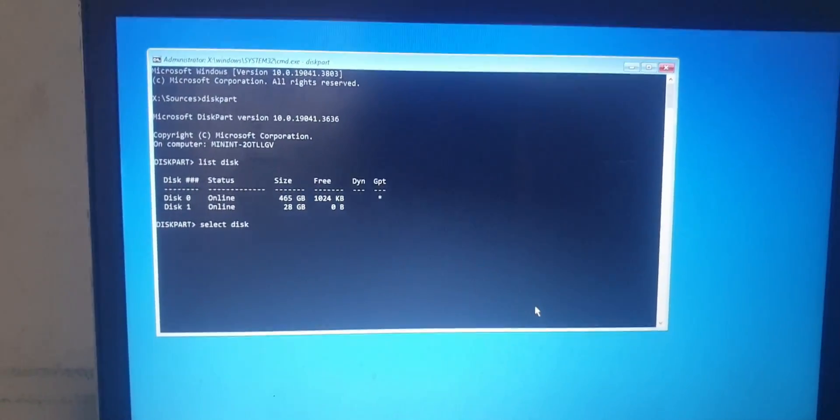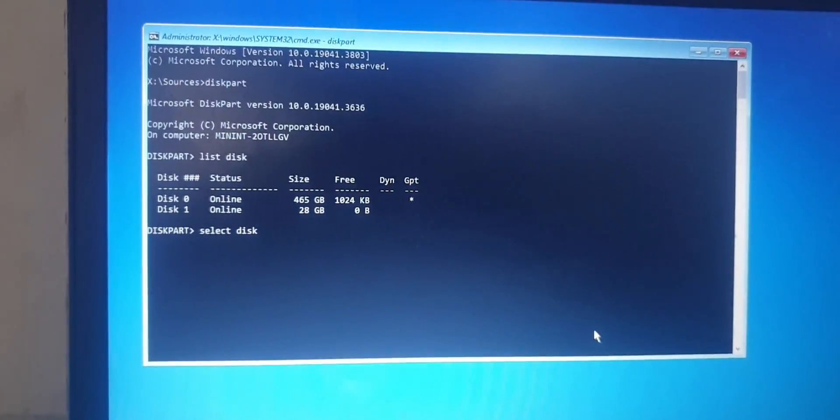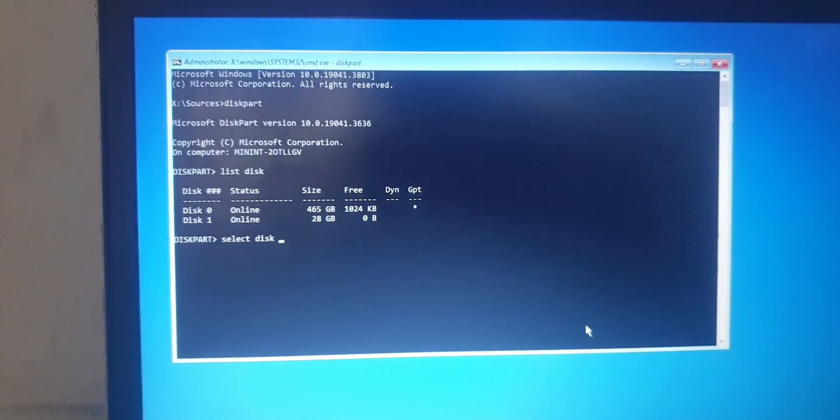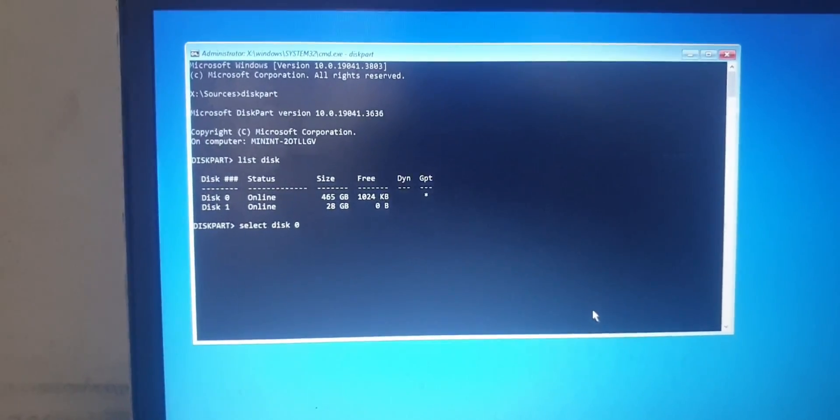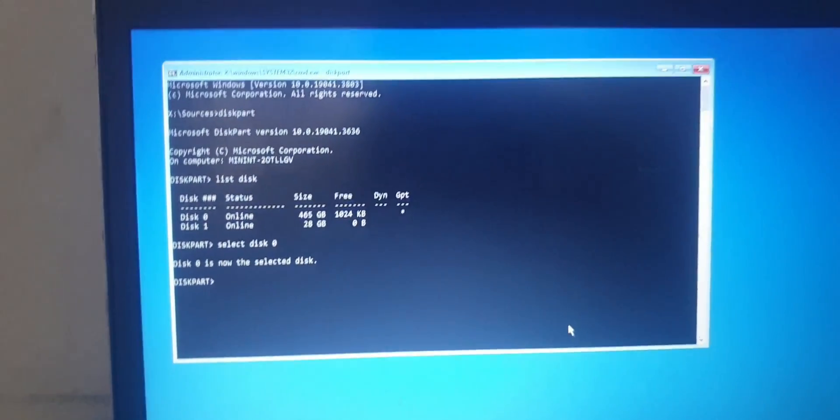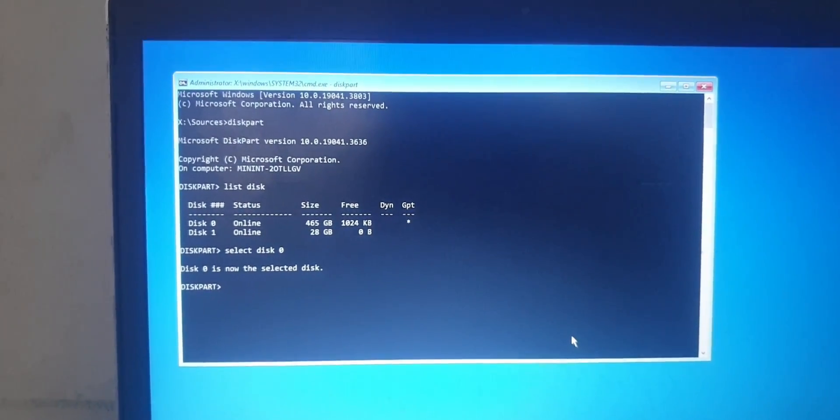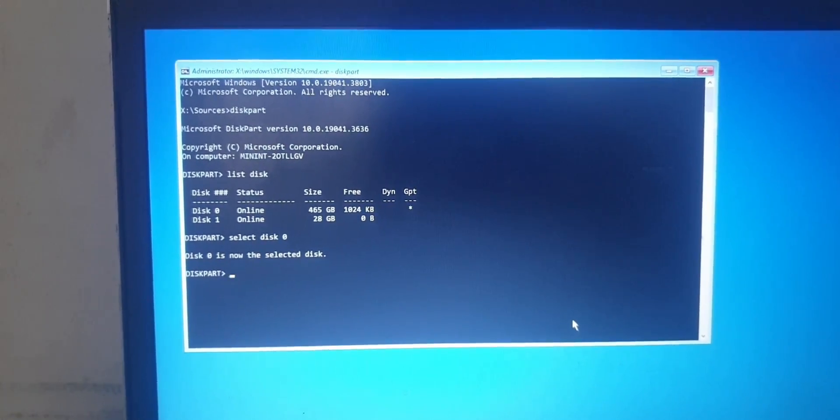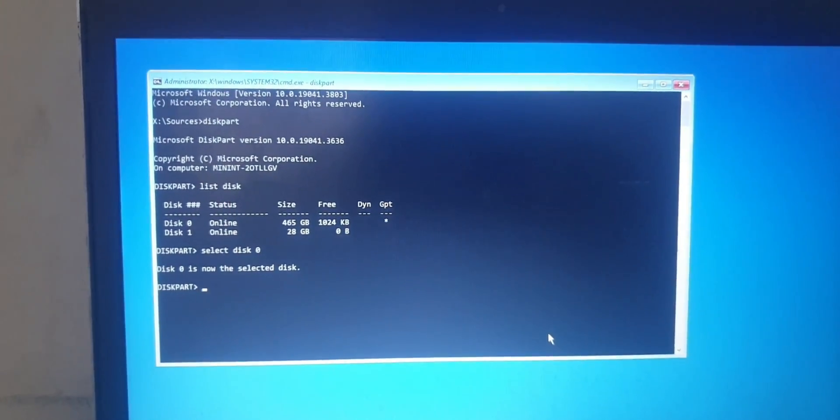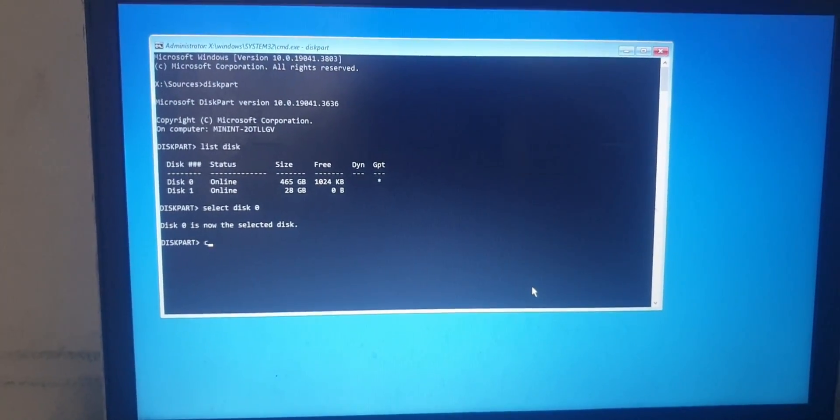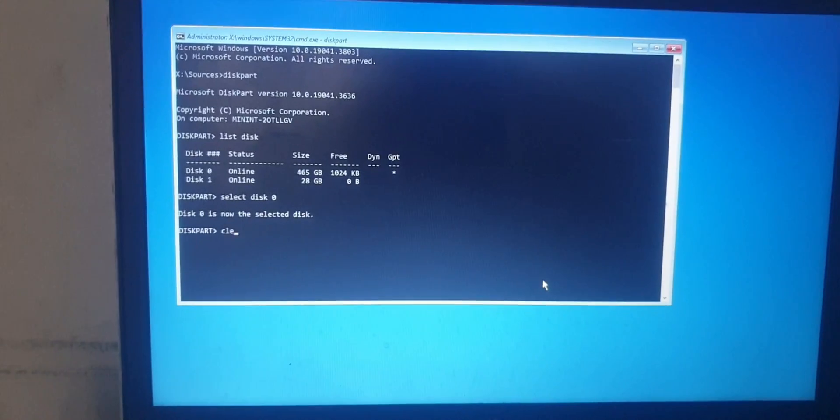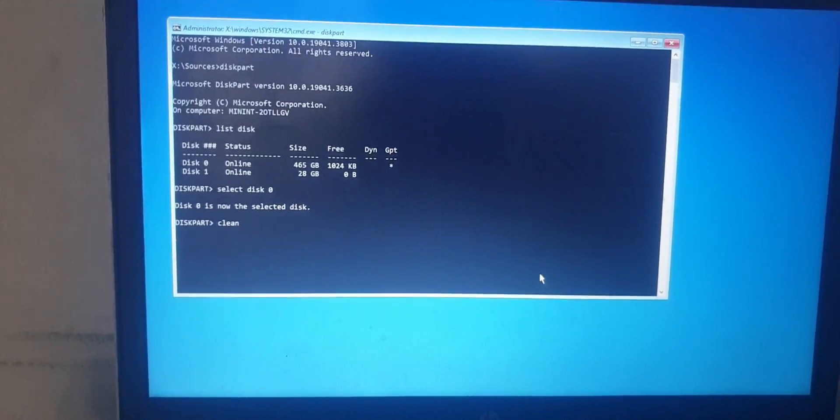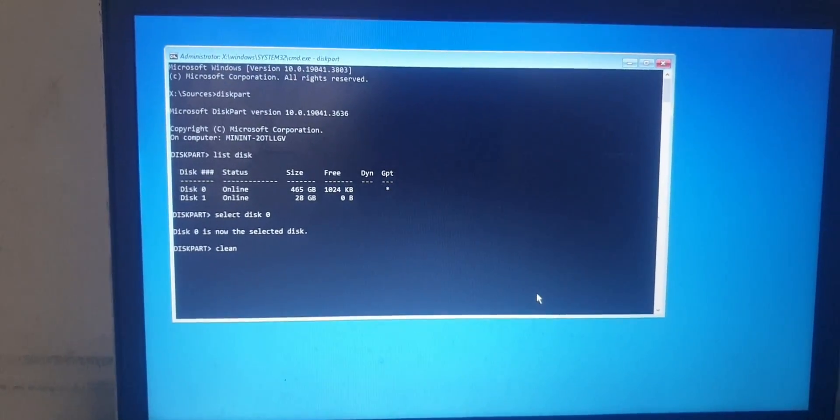Select any of the disks you want to install, but for me I choose zero because my disk storage is 465 gig. Then what you should do now is type "clean" and wait for a few minutes.